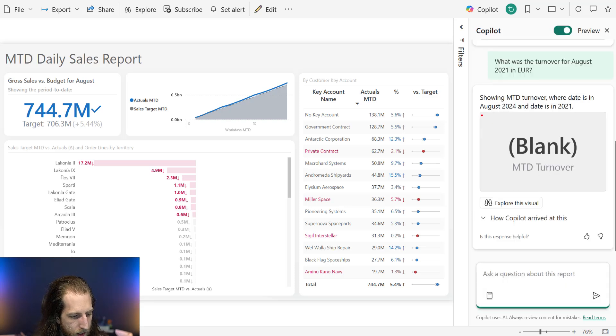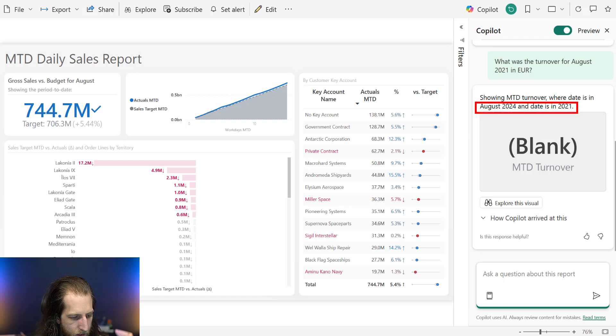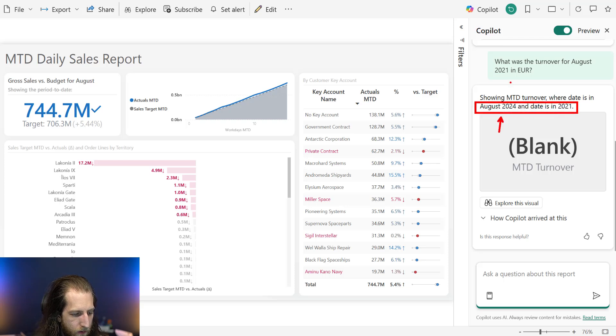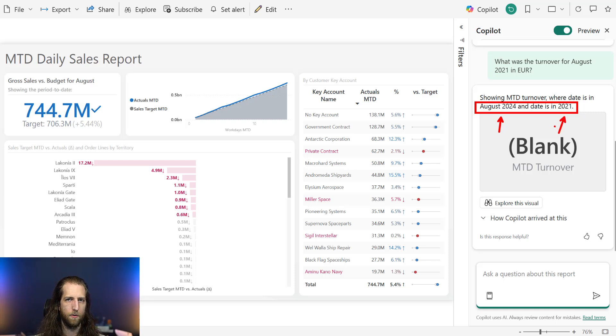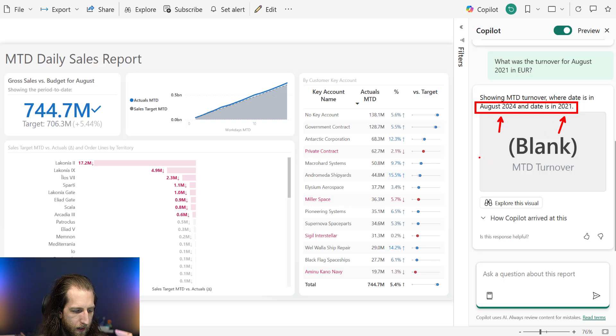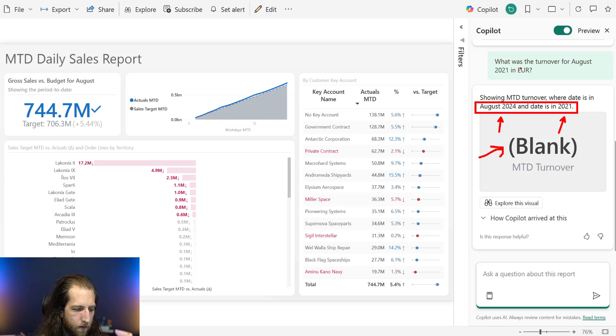We're just trying to find out what was the turnover for August 2021 in euros. And we see that we get some rather strange results here. It's filtering to August 2024 and date is in 2021. So these two things are mutually exclusive, which is why we get a blank. But it's also not filtering to the currency of euros.